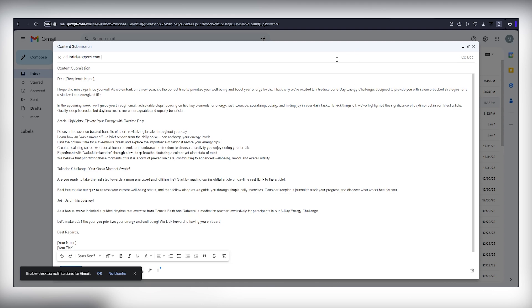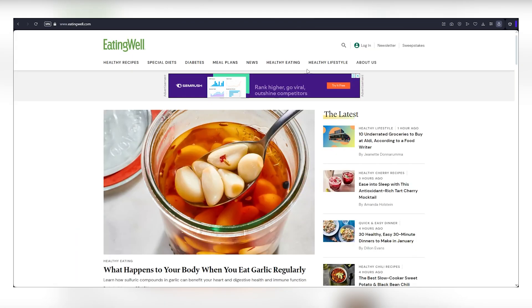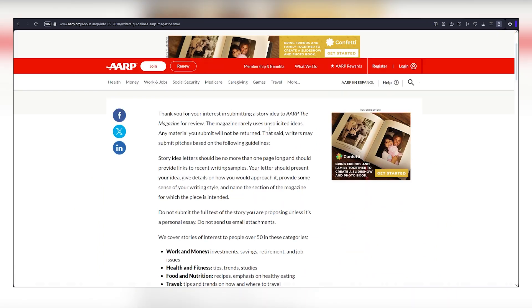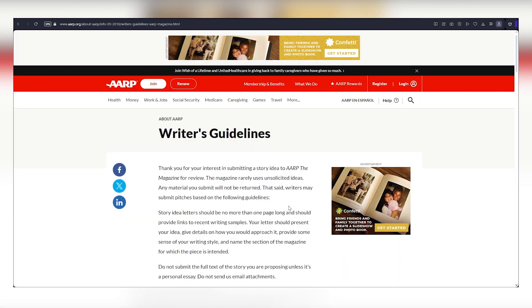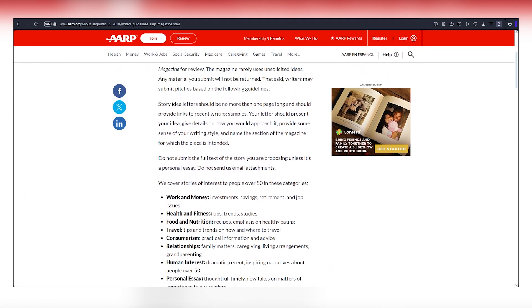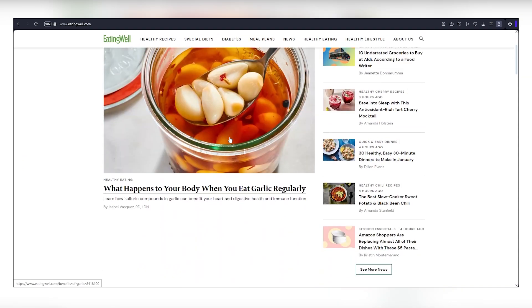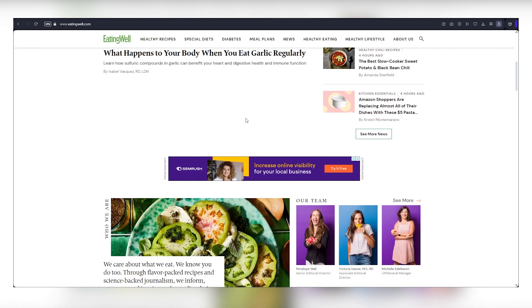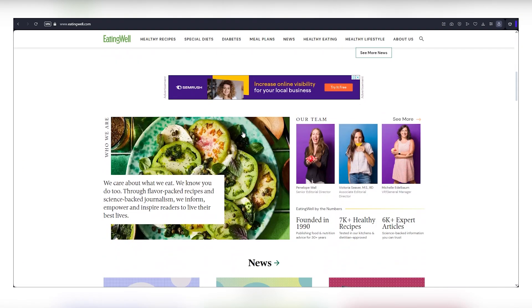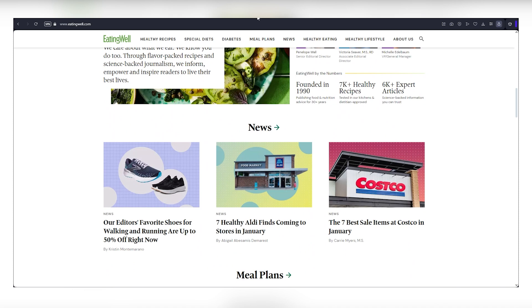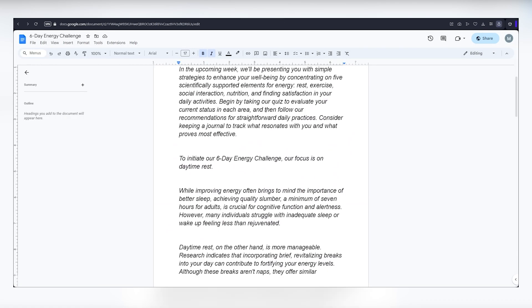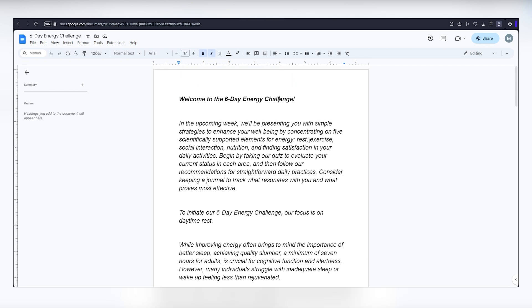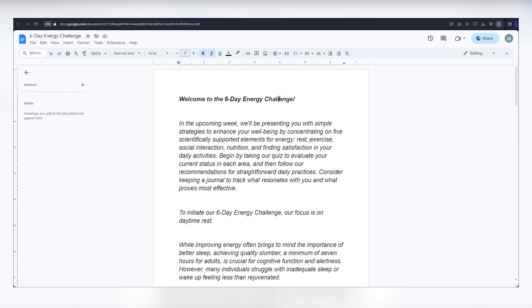Submit articles to all three websites: eatingwell.com, Popular Science, and AARP.org. Ensure they're different articles, because they won't accept the same thing twice. Even if they accept only one article per day, you can still make hundreds of dollars. Not every submission may get accepted.